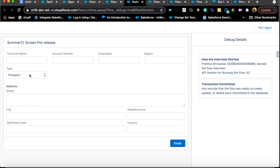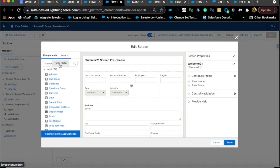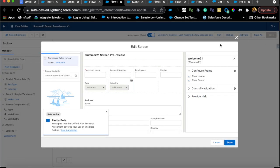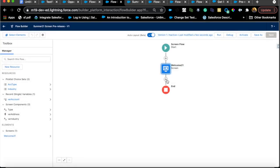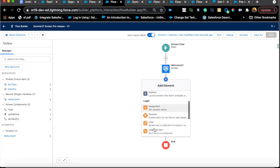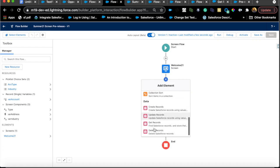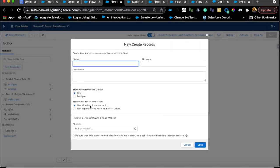In debug view you can see the four columns — Account Name, Account Number, Type — and if you select something other than Prospect, the Industry field should appear dynamically. A quick note: having the Fields element does not automatically create the record. If you want to save this record, you still need to add a Create Records element after the screen element, just like with any other screen flow.